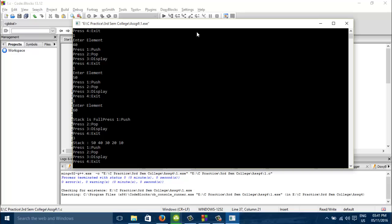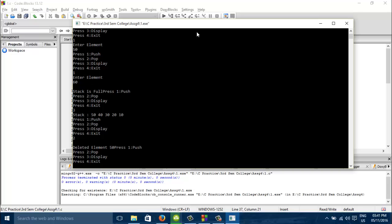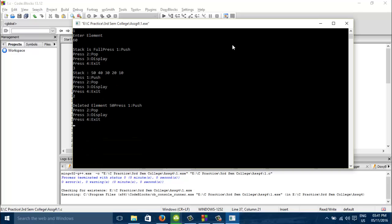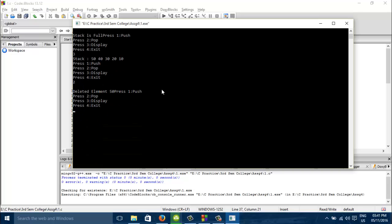Now we will just pop all the elements. 2 for pop. Delete element is 50. Again we will just pop it. Delete element is 40.